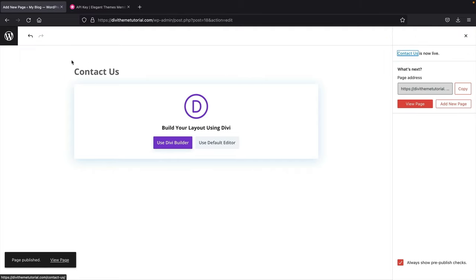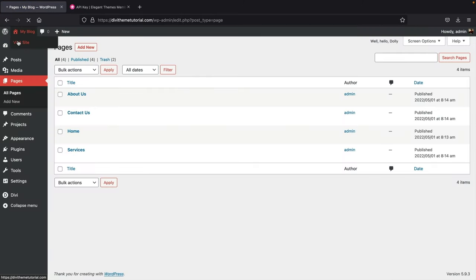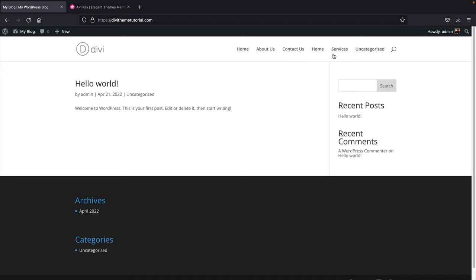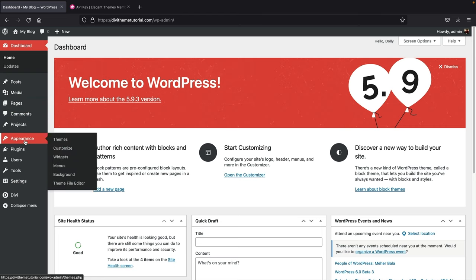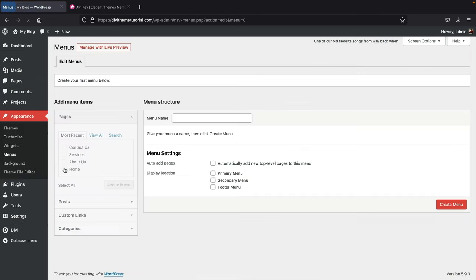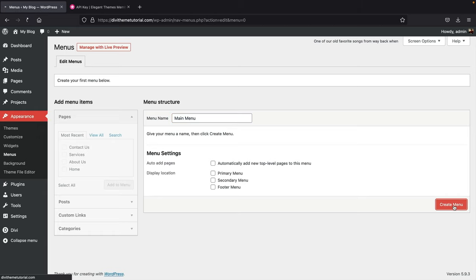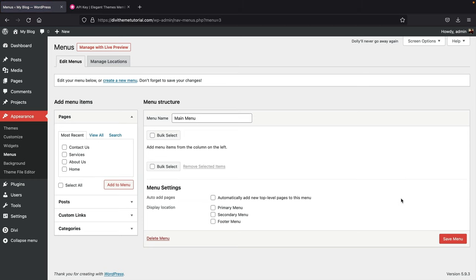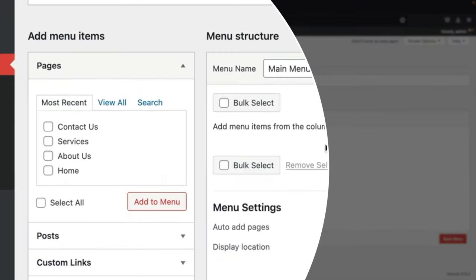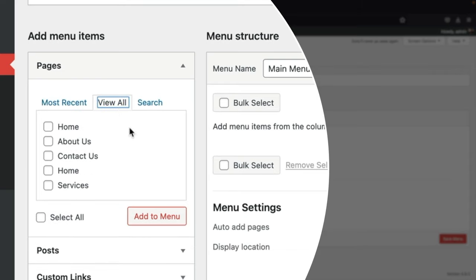If you go to your website right now, the pages aren't arranged properly — we need to create a menu. Go back to the dashboard, then Appearance, and click on Menus. Create a menu called 'Main Menu' or 'Primary Menu,' and click 'Create Menu.' Select all pages — Home, About, Contact, and Services — and click 'Add to Menu.' There are two Home pages; I'll explain why in a bit.